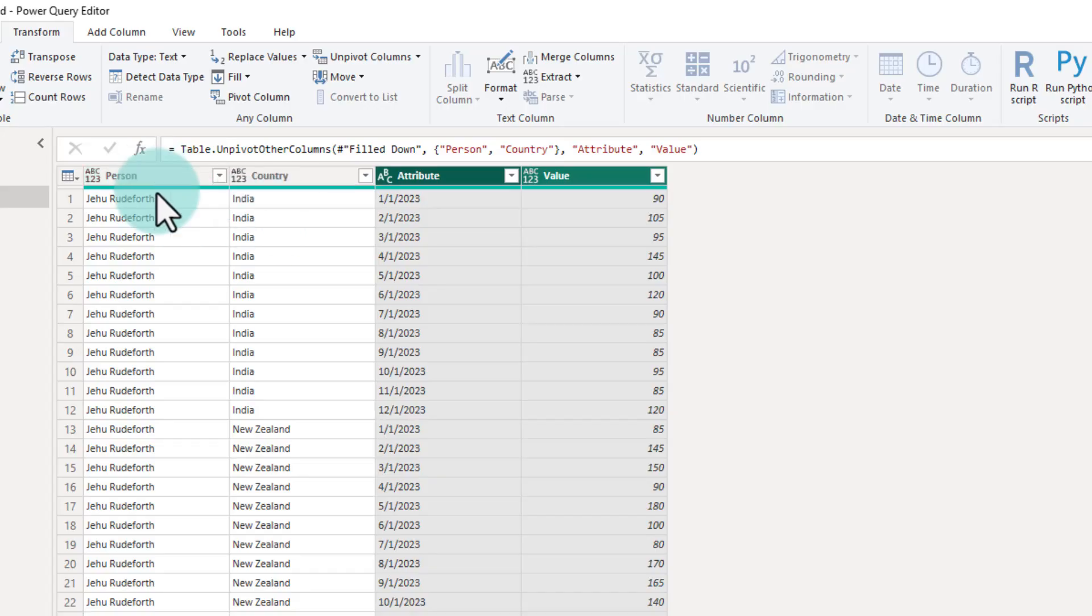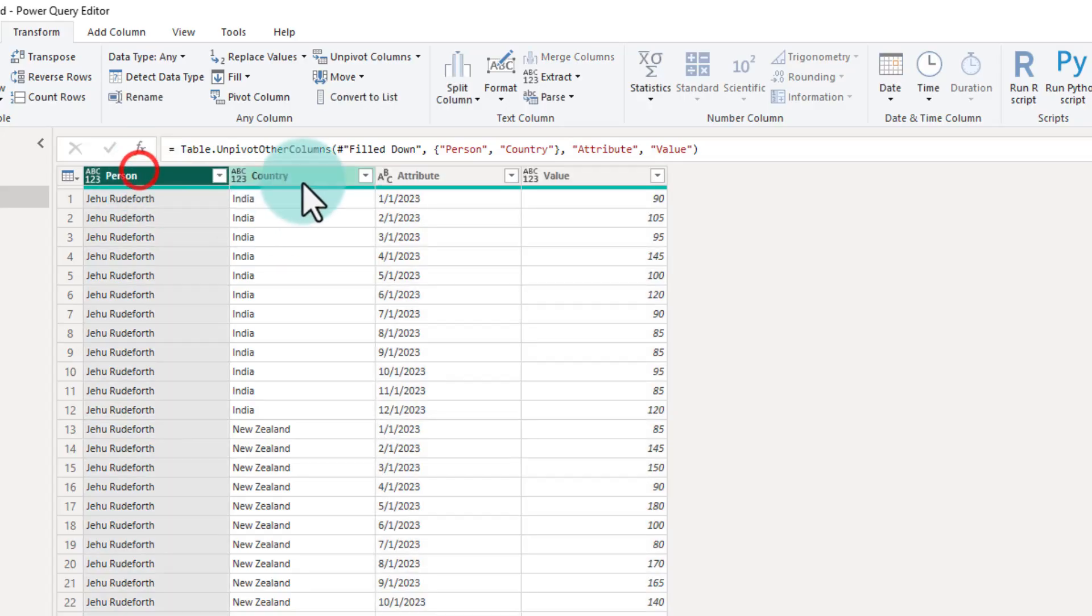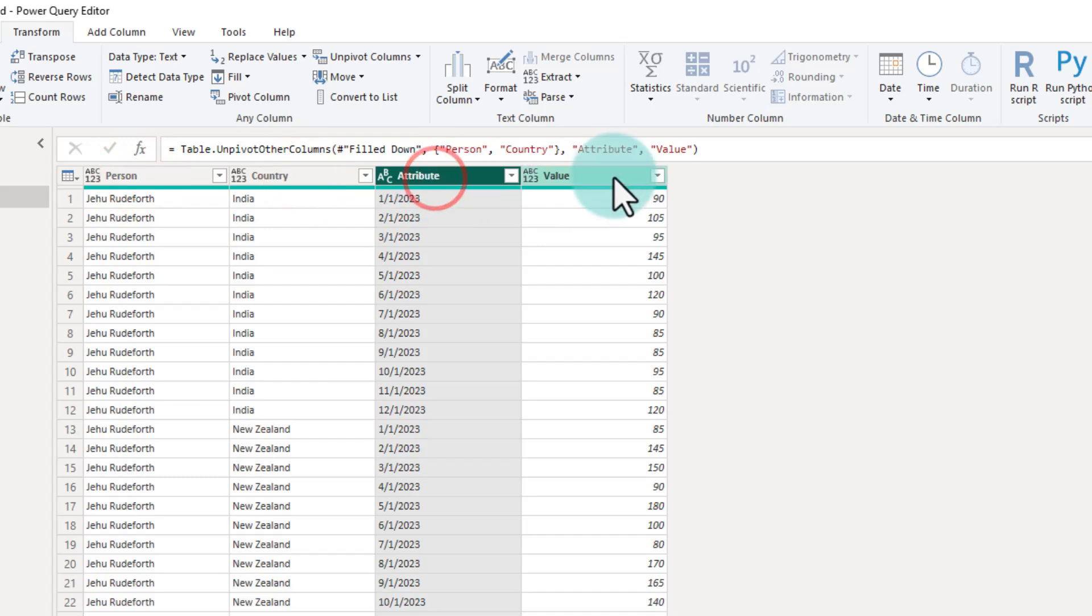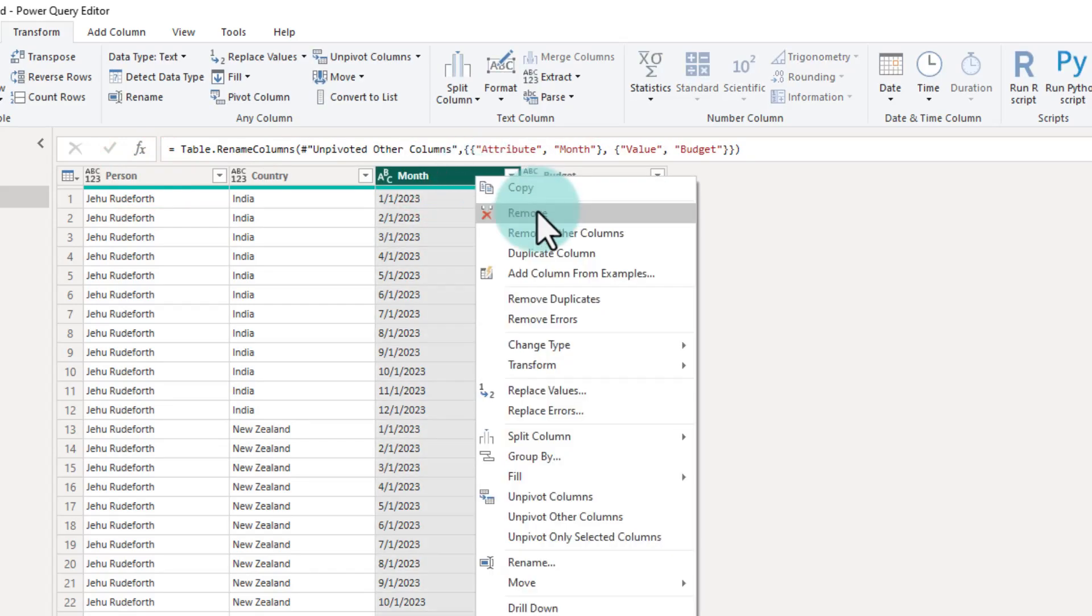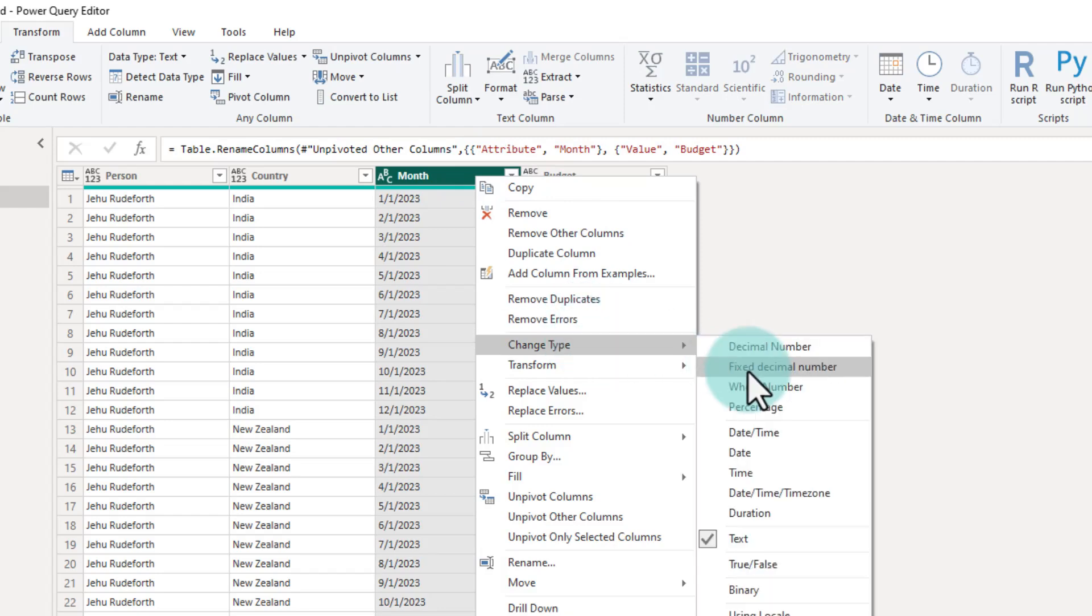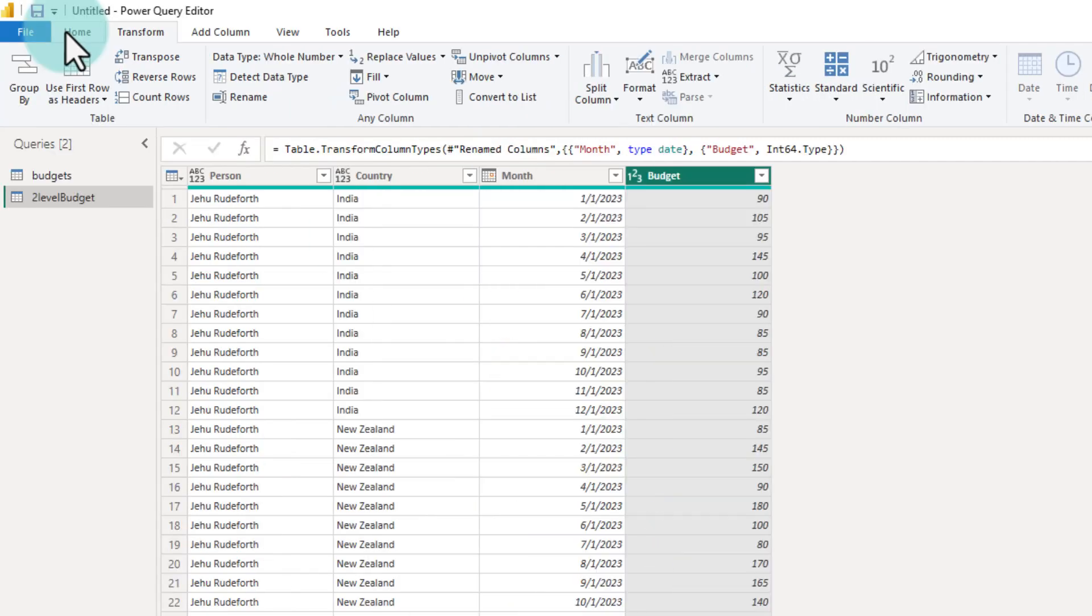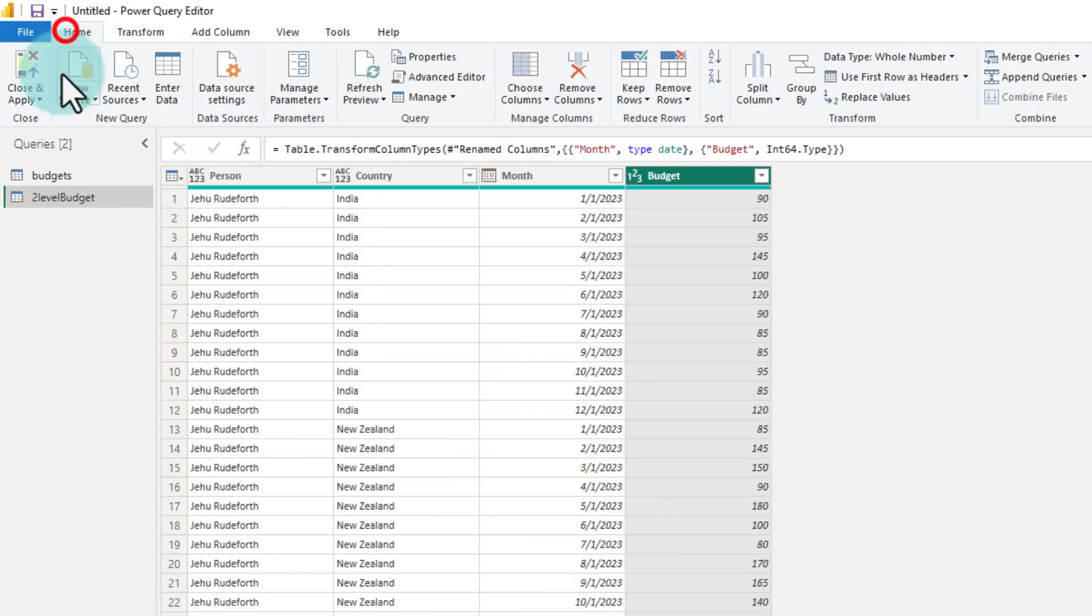Now we will have for each person country, what is the date and value. We can rename these columns and set the formatting and finally load this into Power BI.